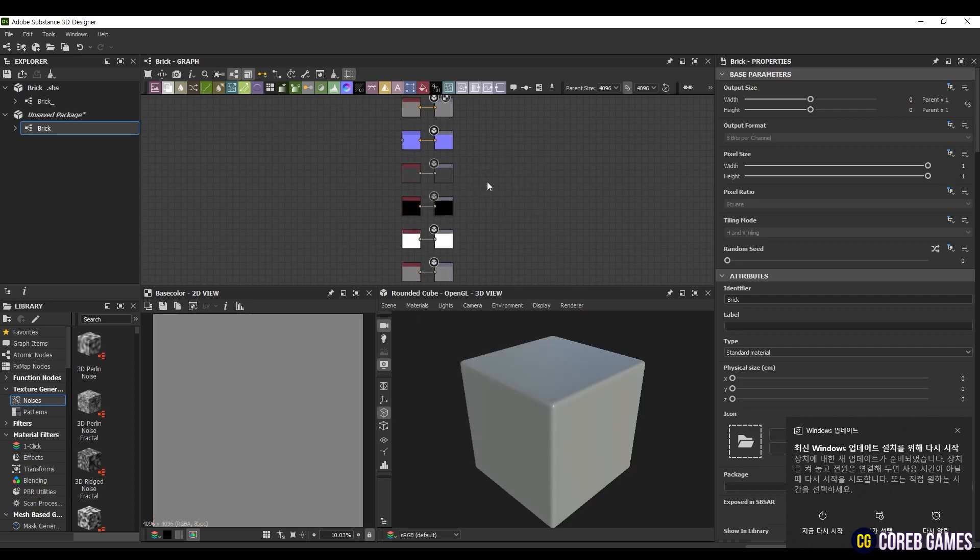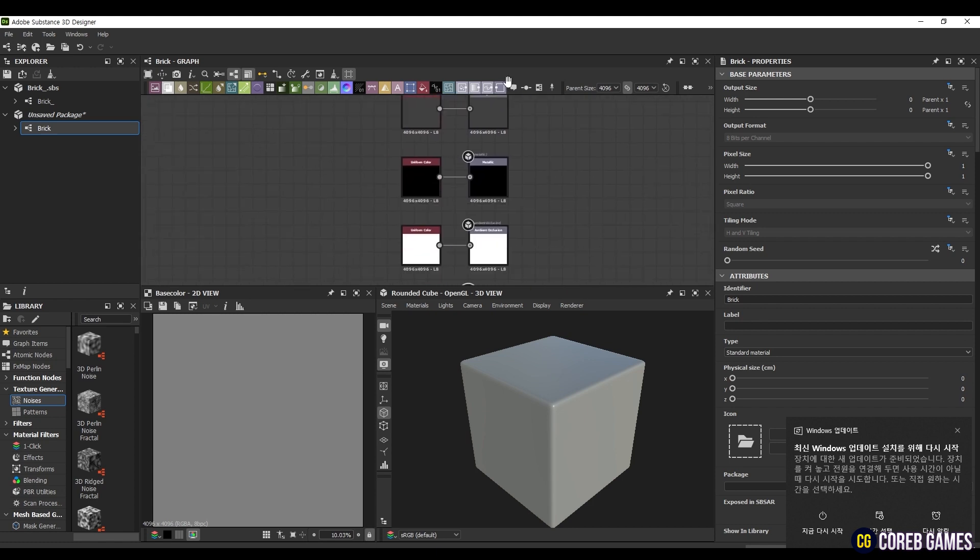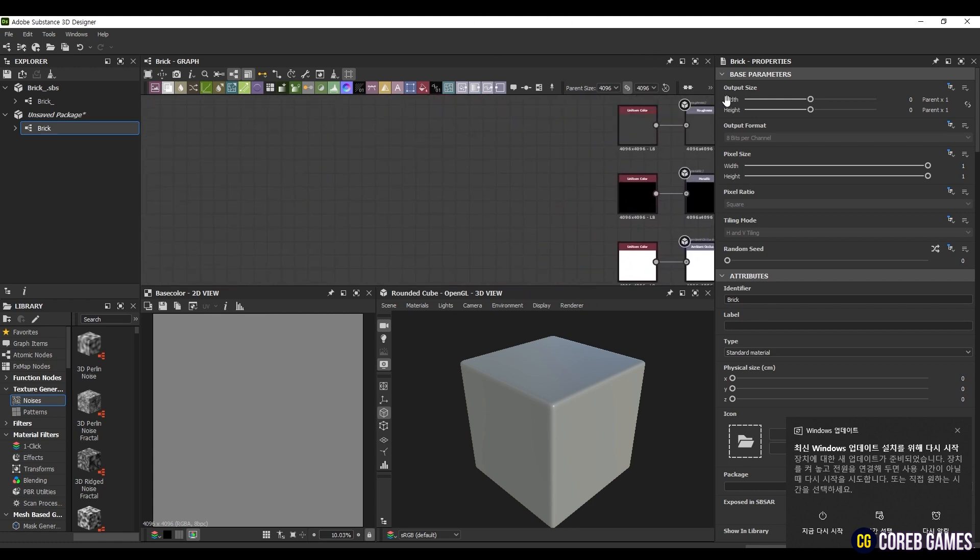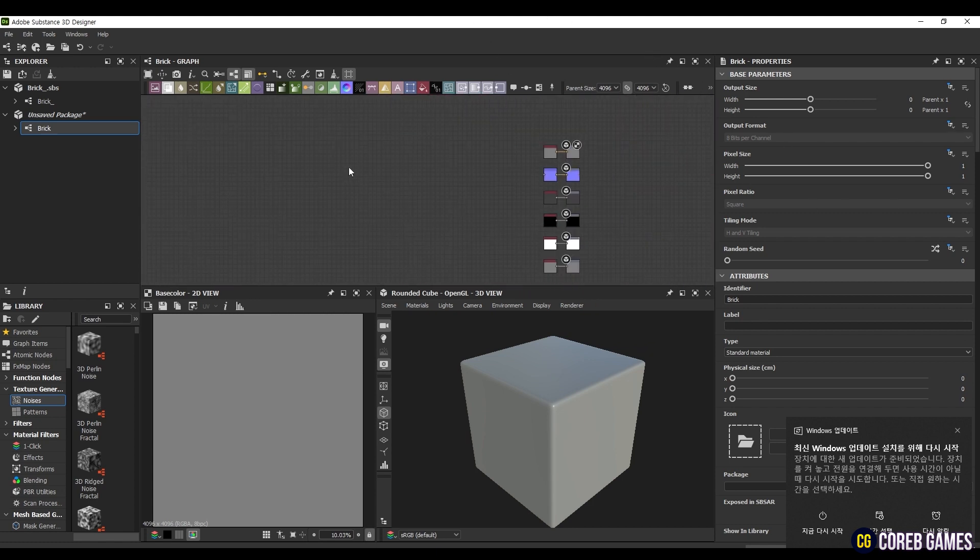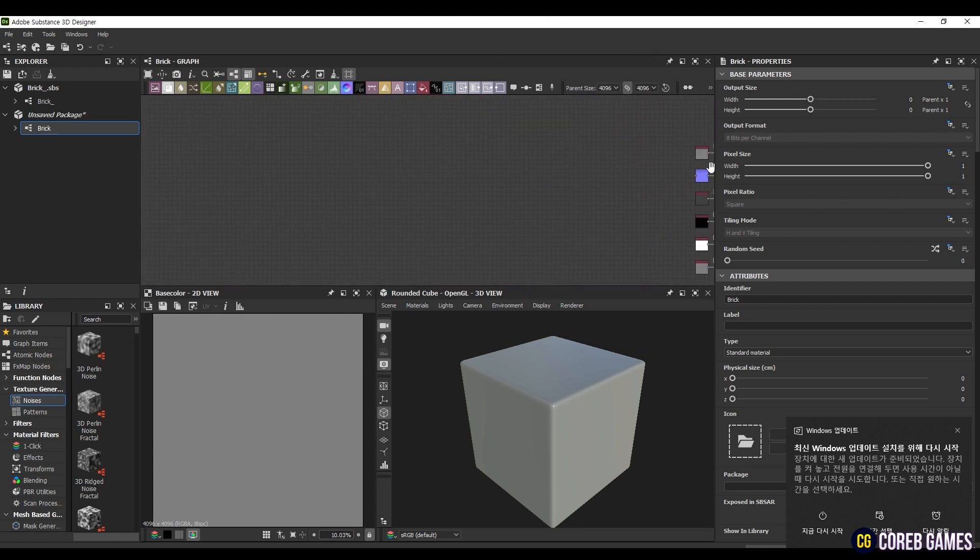Once the file is open, you will see Base Color, Metallic, Roughness, Normal, Ambient Occlusion, and Height nodes. These nodes have attributes that make the texture look realistic.